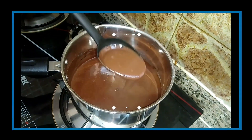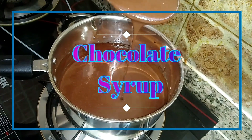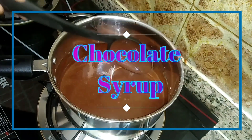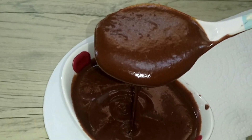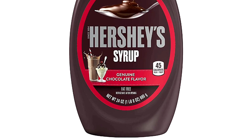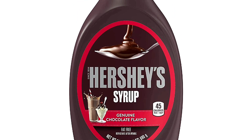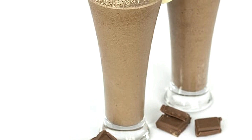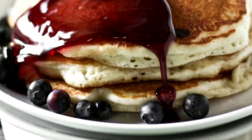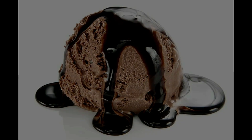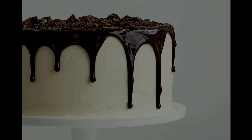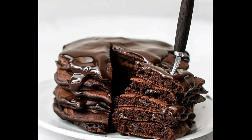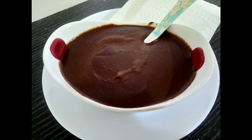Welcome everyone and welcome to Breezy Morning. We have a lot of chocolate syrup in this video. We will use chocolate syrup in a very desert recipe. We will also use ice cream, cakes, chocolate milkshake and pancakes. Let's go to the video.